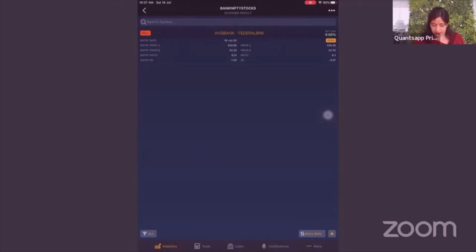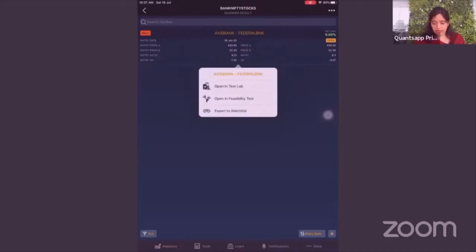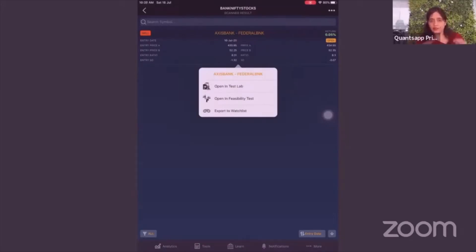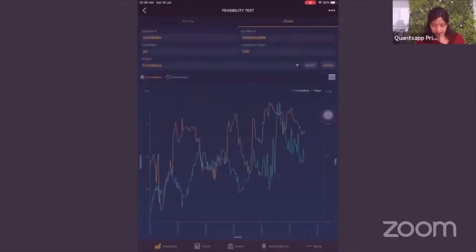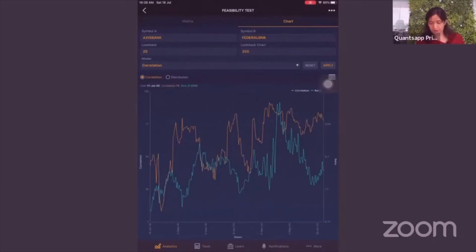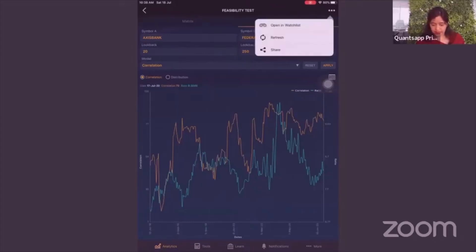With those conditions, Axis Bank–Federal Bank satisfies both co-integration and correlation requirements. You can click on the pair and open it in the test lab to back test the historical result, open it in the feasibility test to see the actual ratio chart and statistics, or export it to the watch list for everyday tracking. Opening in feasibility test shows the orange correlation and blue ratio lines, and you can save it in the watch list.